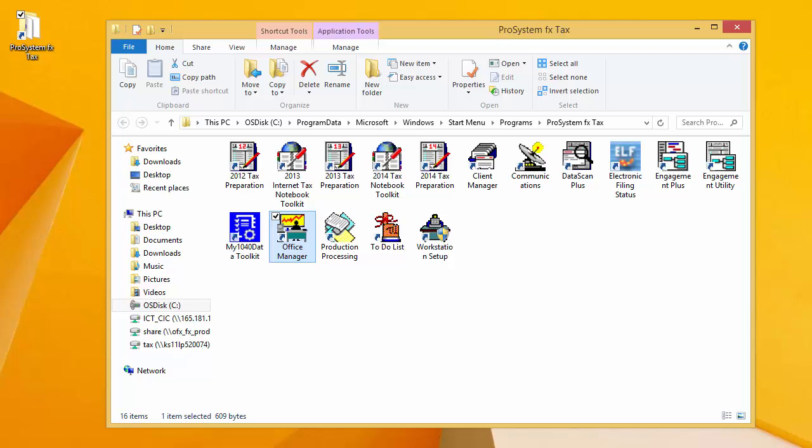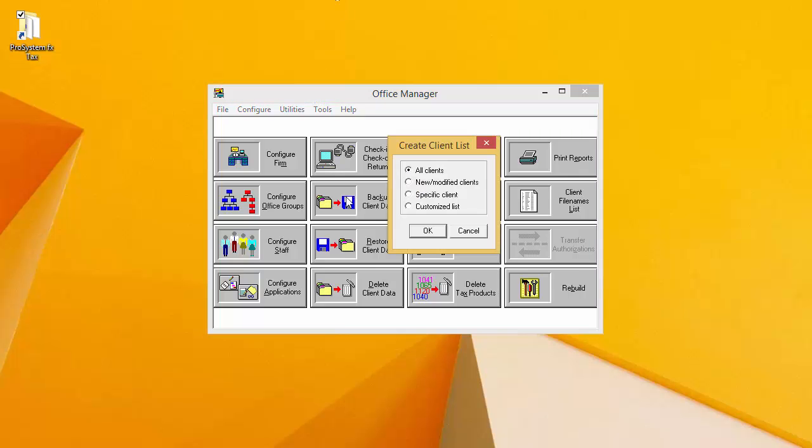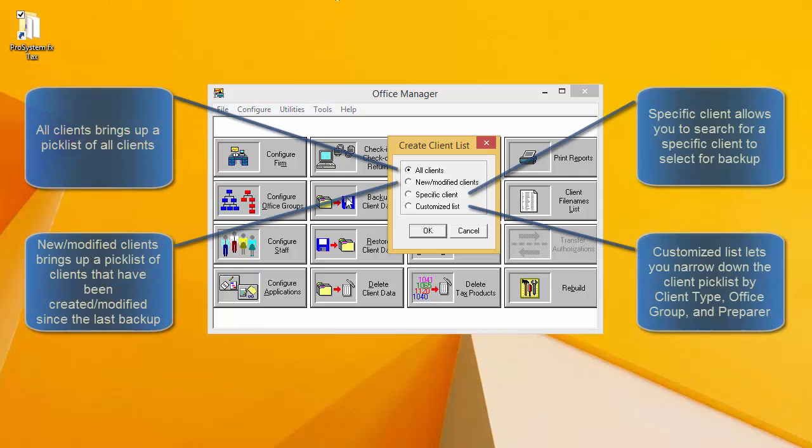Go ahead and open Office Manager now if you do not already have it open. When it opens, click on Backup Client Data. We are given several options in this window. All of these options refer to what type of client pick list we will get in the following window.